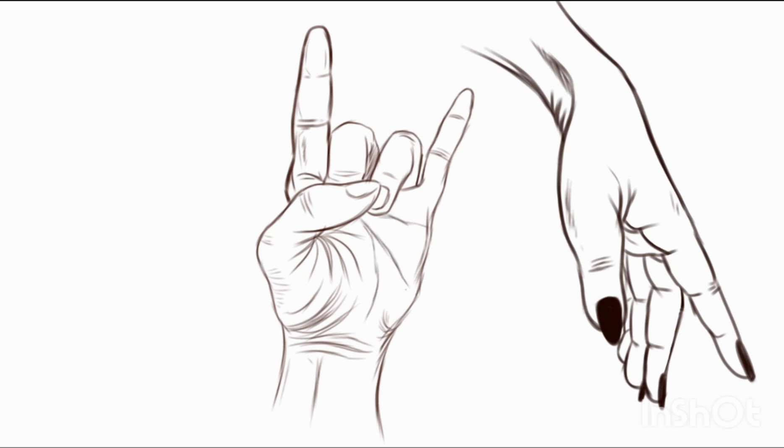If you don't do the folds clearly, the thumbs won't look real. If you want to make it look realistic, you have to add the curves and folds.